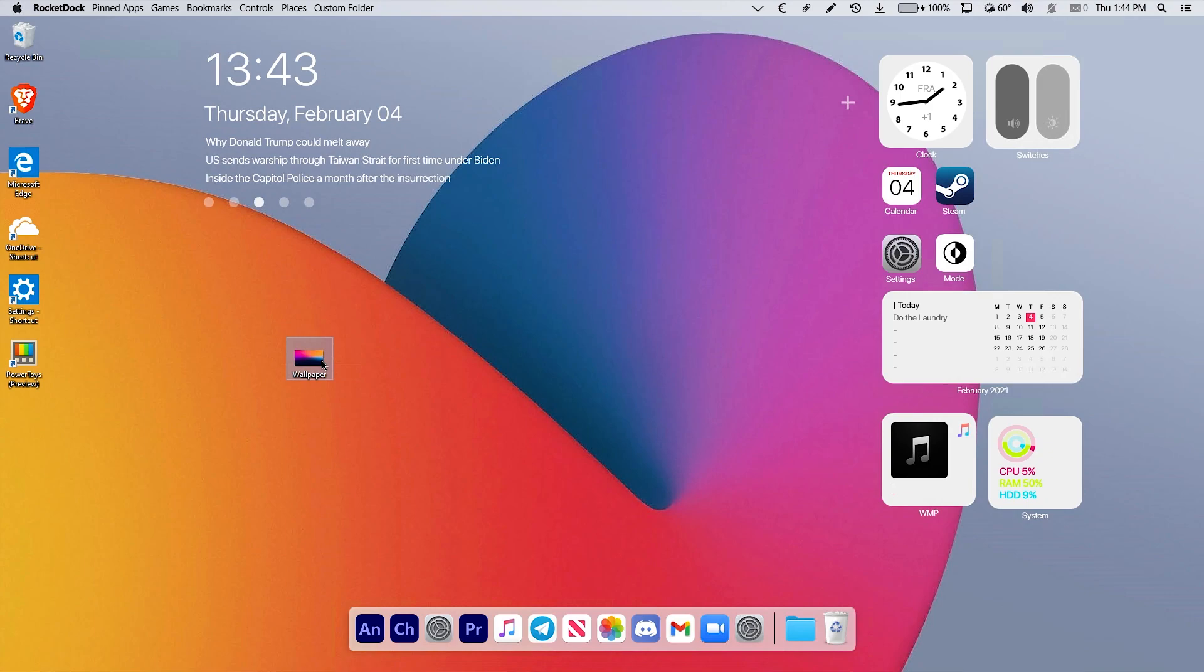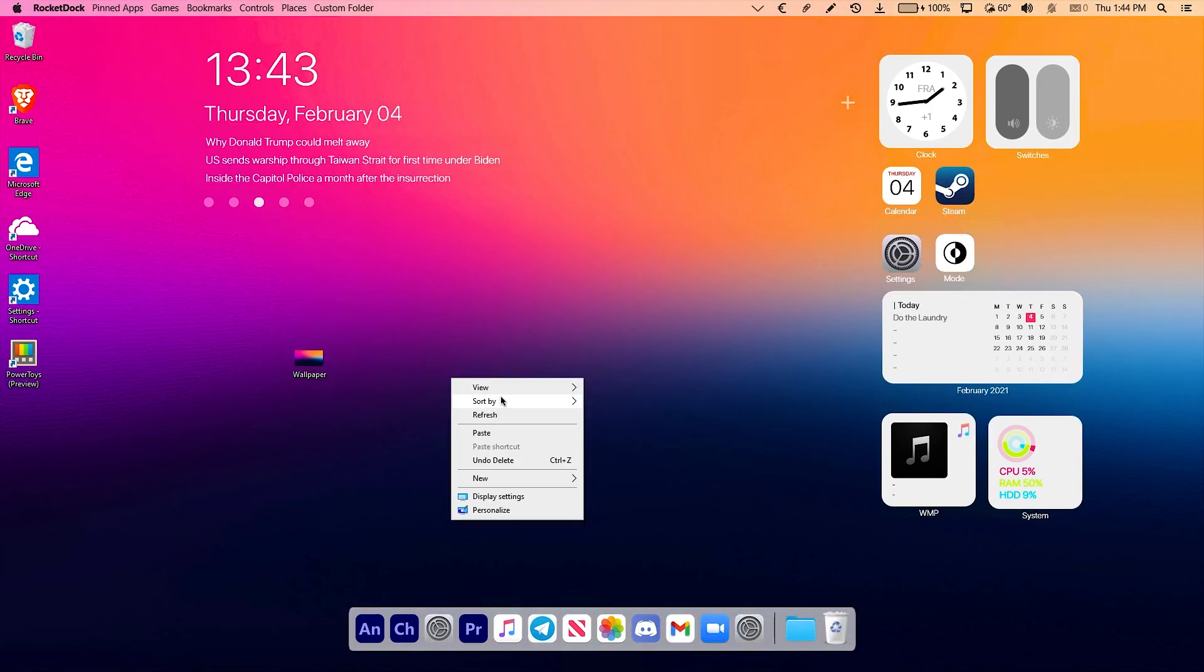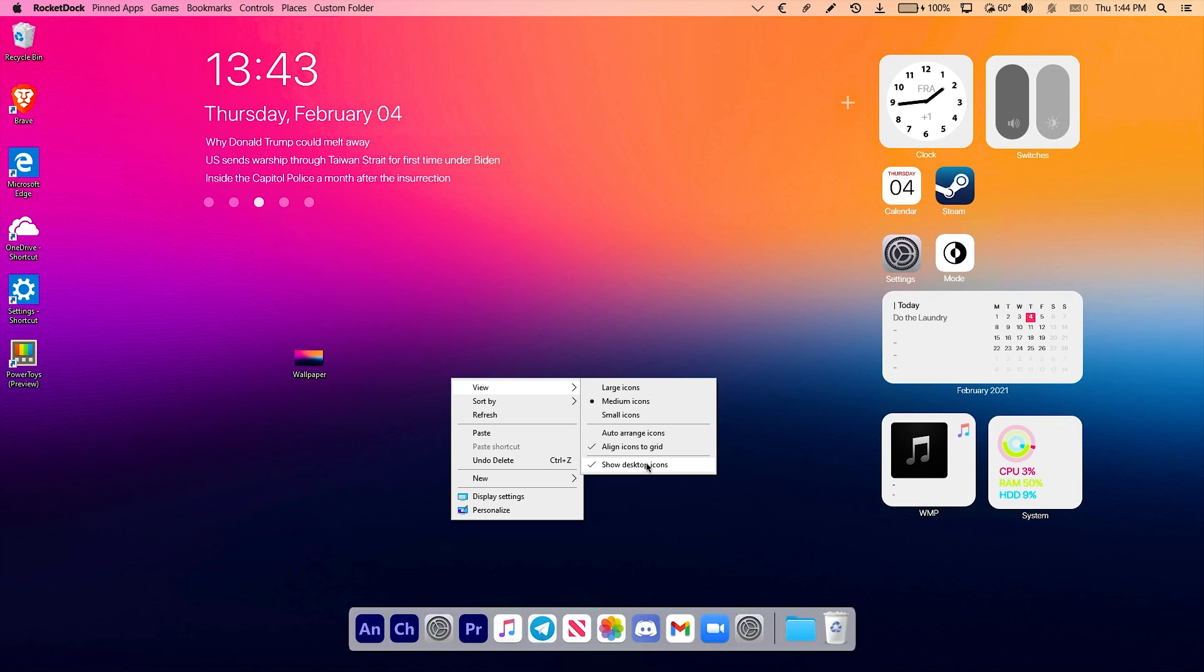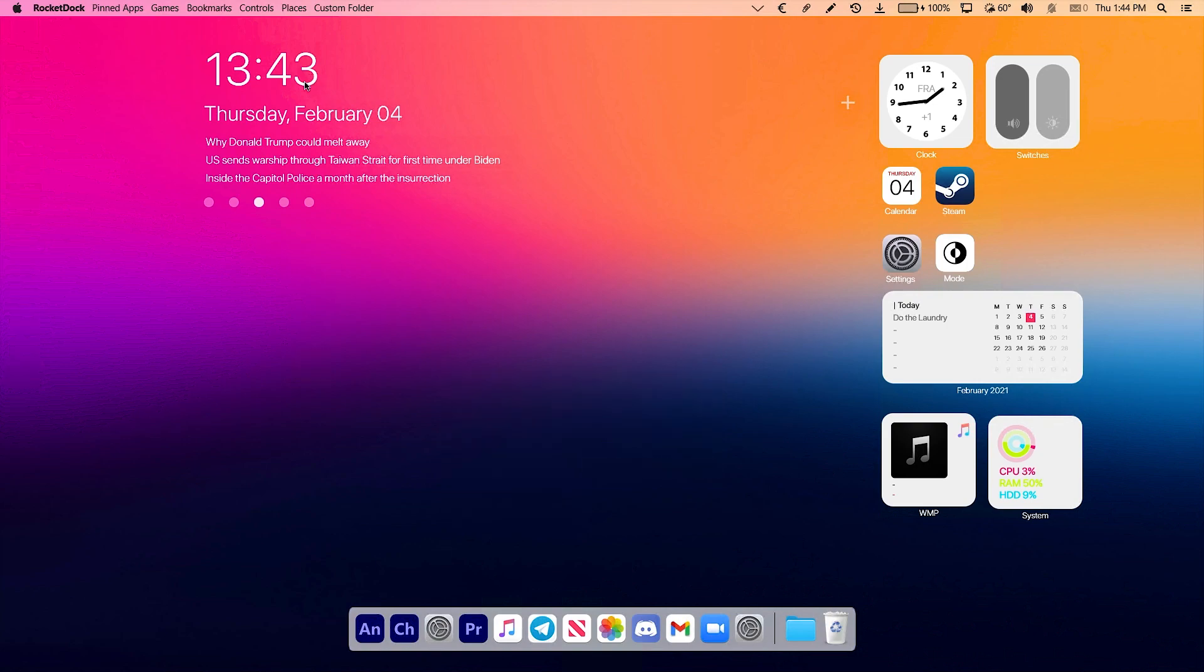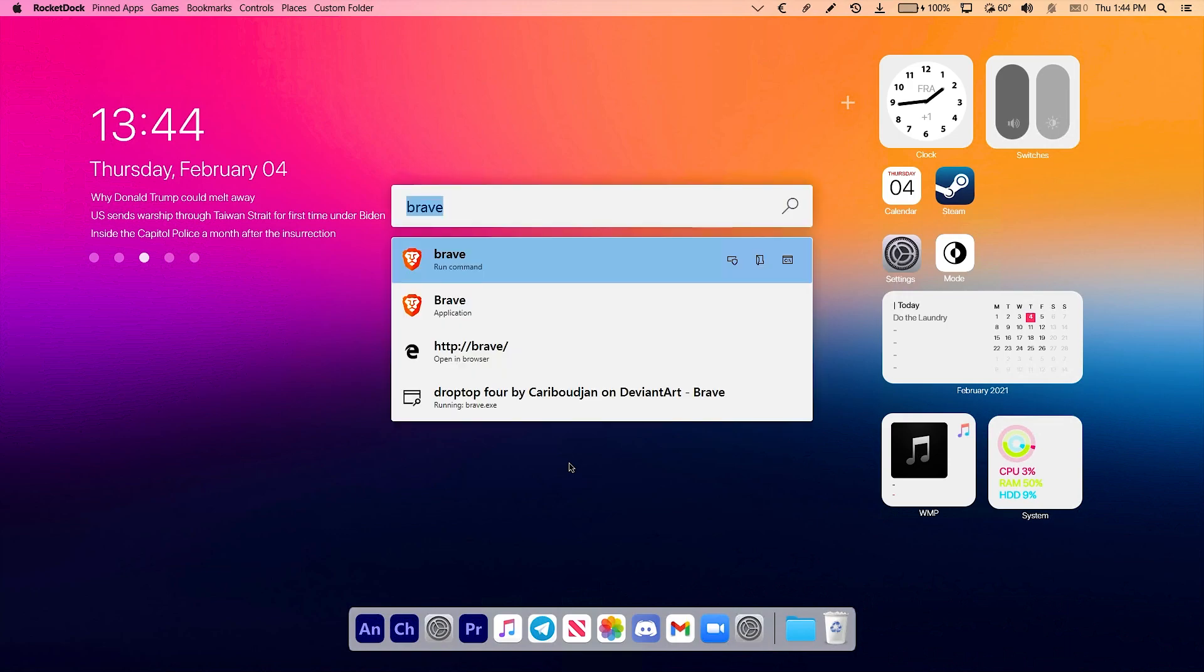I found this wallpaper on Reddit and it was for mobile phones. Then I modified it in Photoshop for desktop use. I will also leave it down below in the video description so you can download it by yourself.